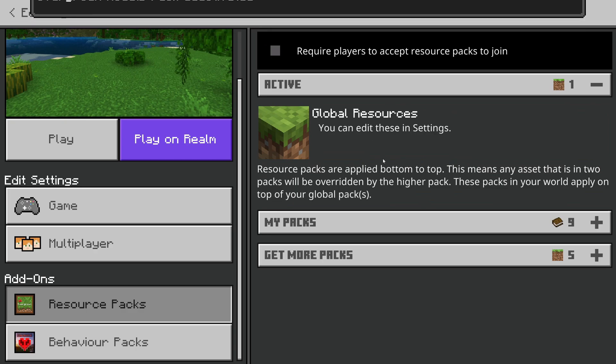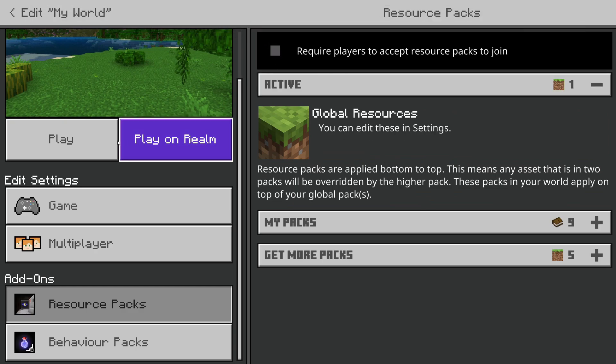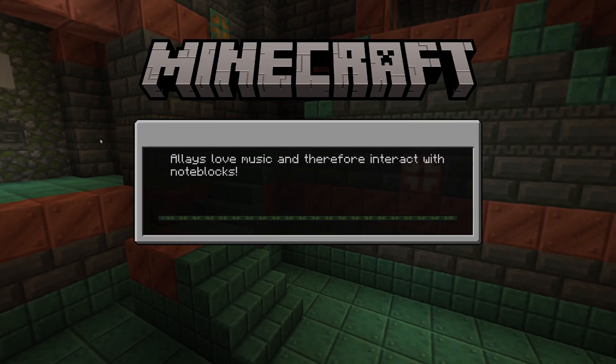Then all you need to do is click Play. At the top you'll see a notification that the packs have been deactivated.